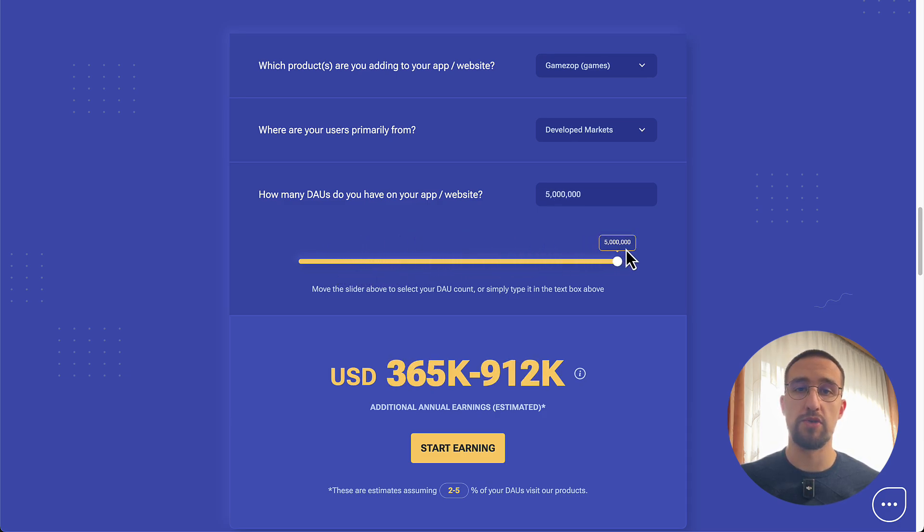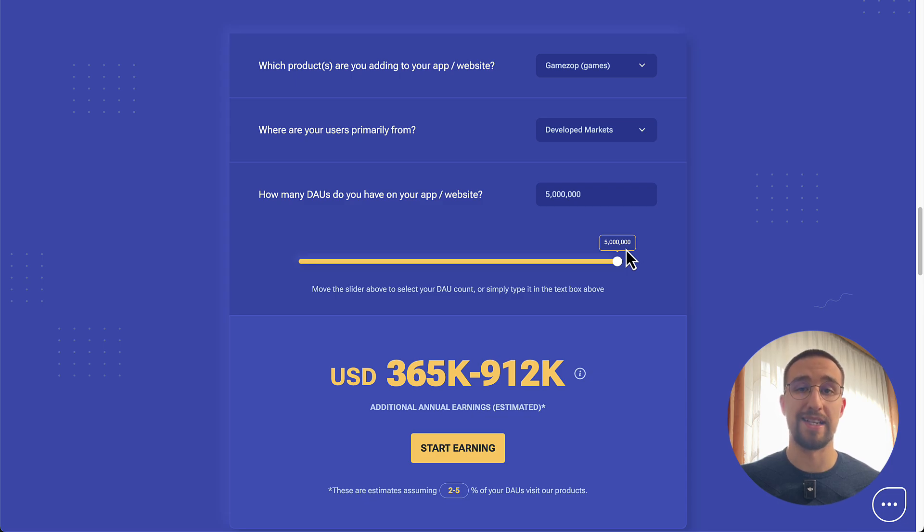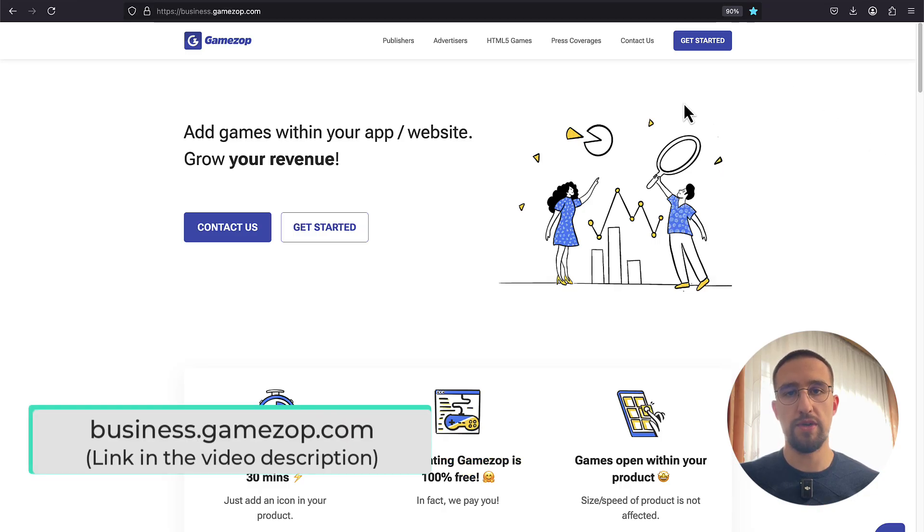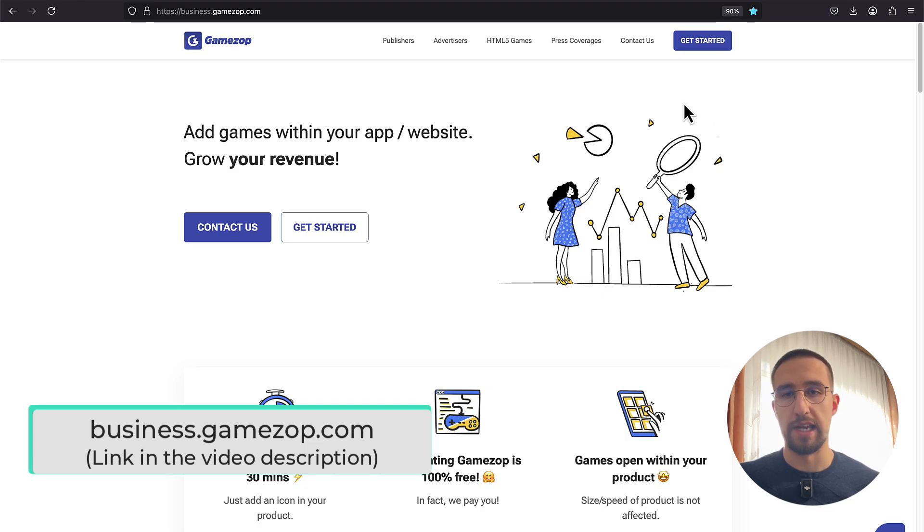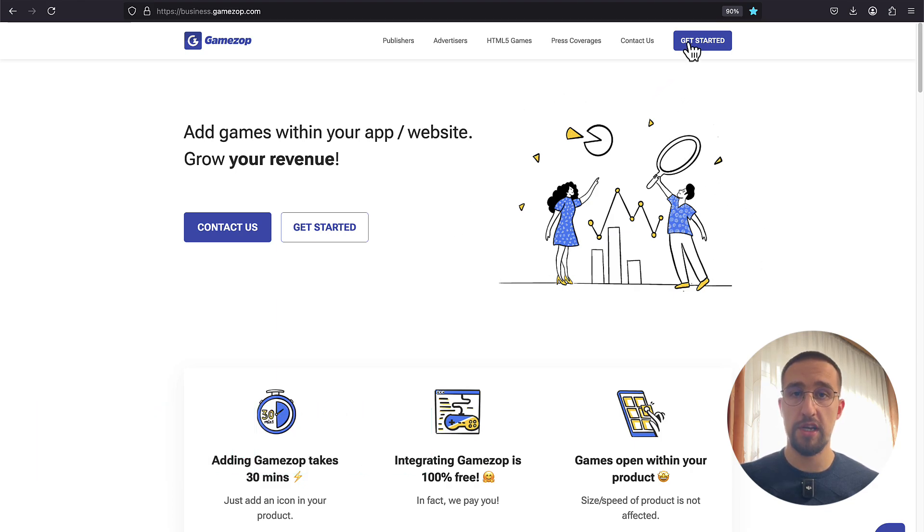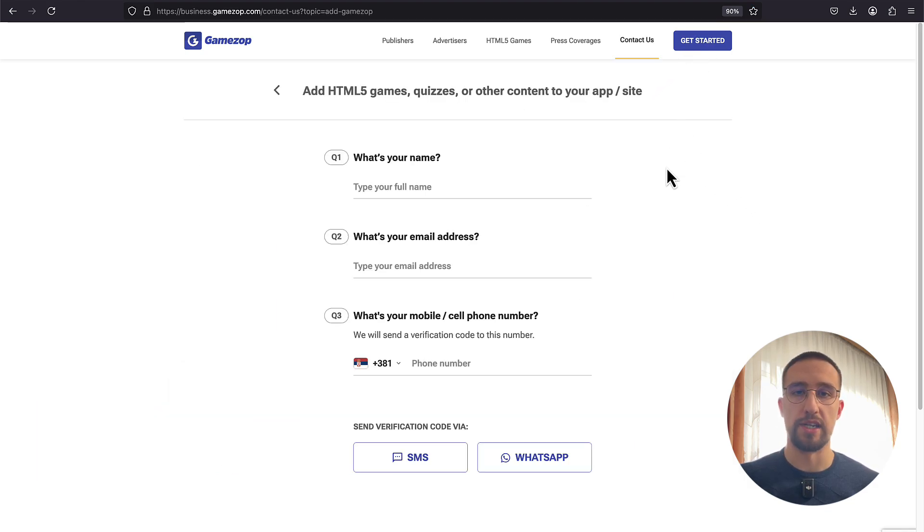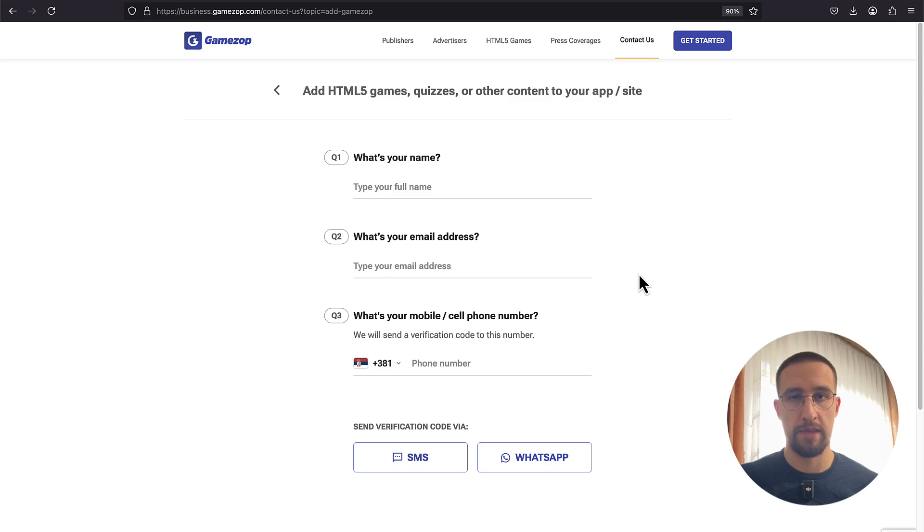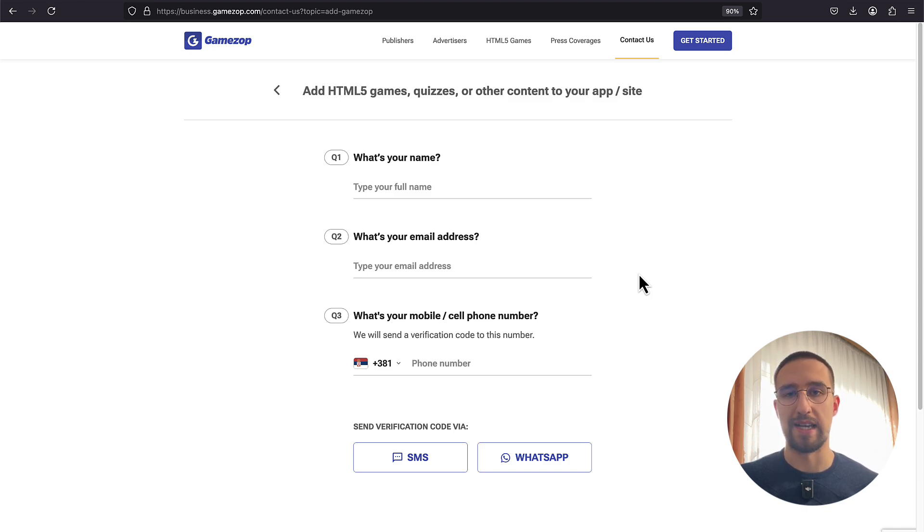Before I show you how to integrate this system in your app, let me show you how to get started. The first thing you need to do is go to their website called business.gamesop.com. From there, you have a button that says Get Started. After you click that button, a new page will appear where you need to submit your details in that form. At the moment of recording this video, there is no straightforward way to create that account by yourself. Instead, you need to submit those details and wait for one of those account managers to reach you back.